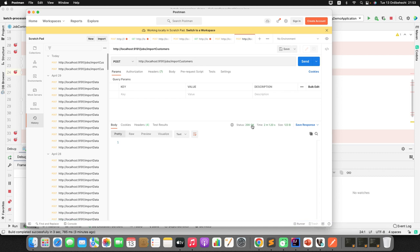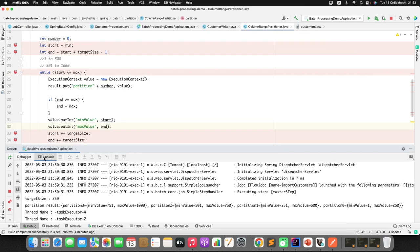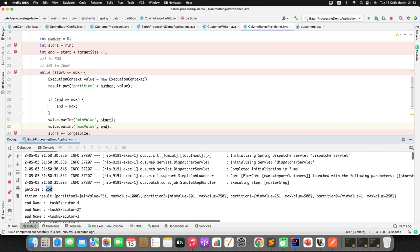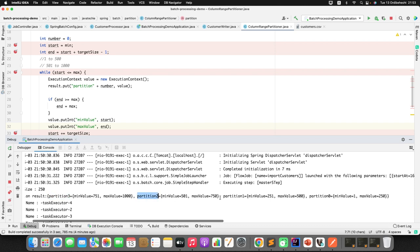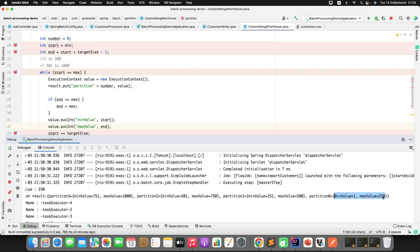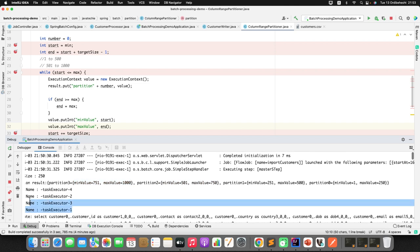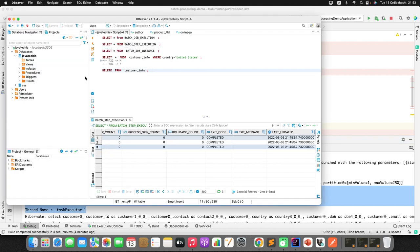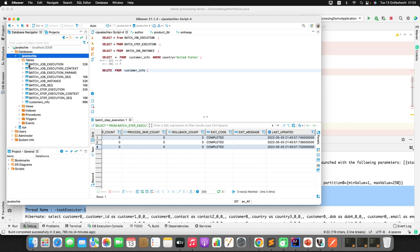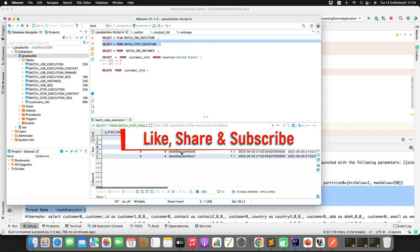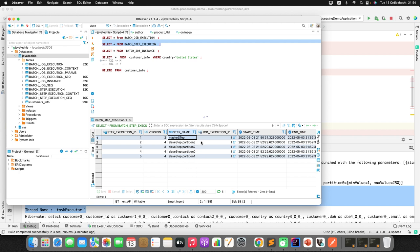Back in Postman, the status is 200. The console shows target size 250 with 4 partitions: partition 0 rows 1–250, partition 1 rows 251–500, partition 2 rows 501–750, partition 3 rows 751–1000, each on a separate thread. In the database, the step execution table shows the master step and four slave step partitions, all with status COMPLETED.